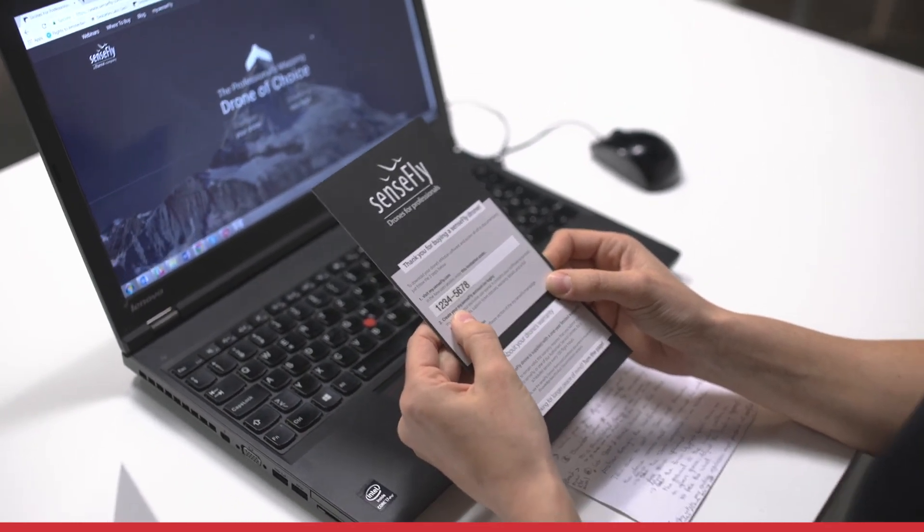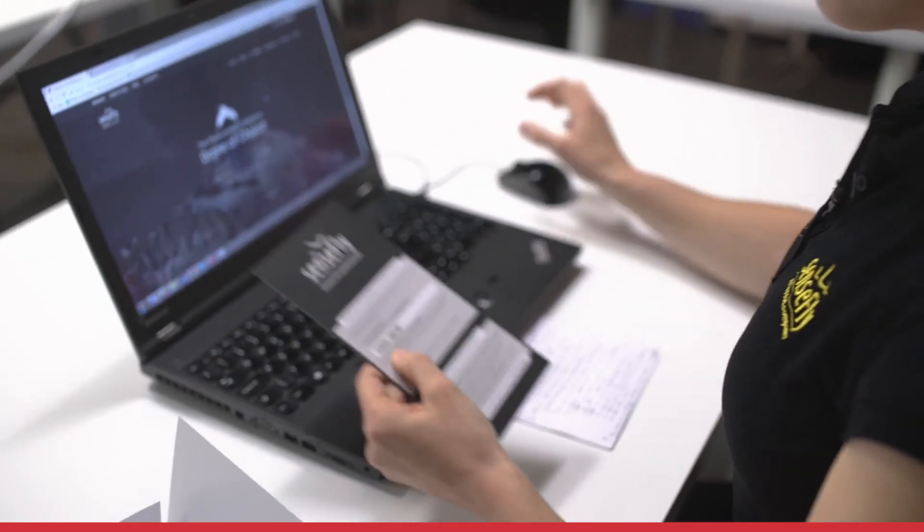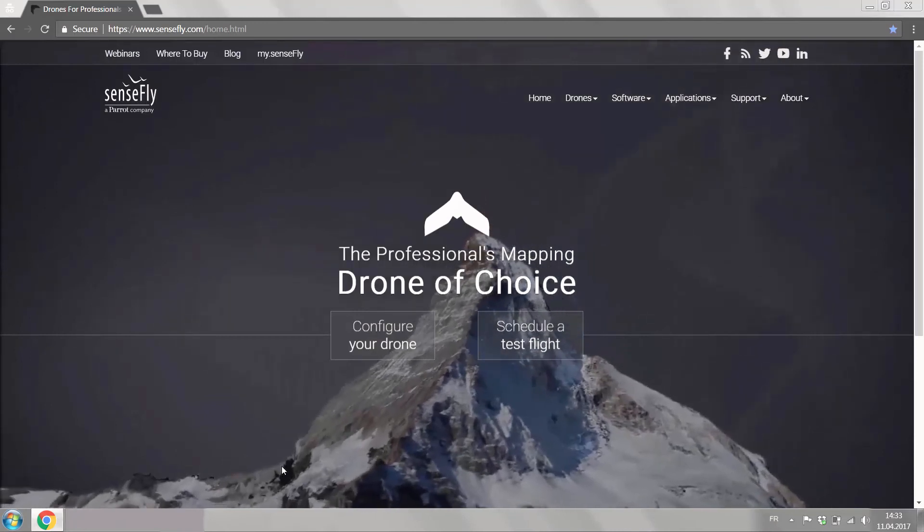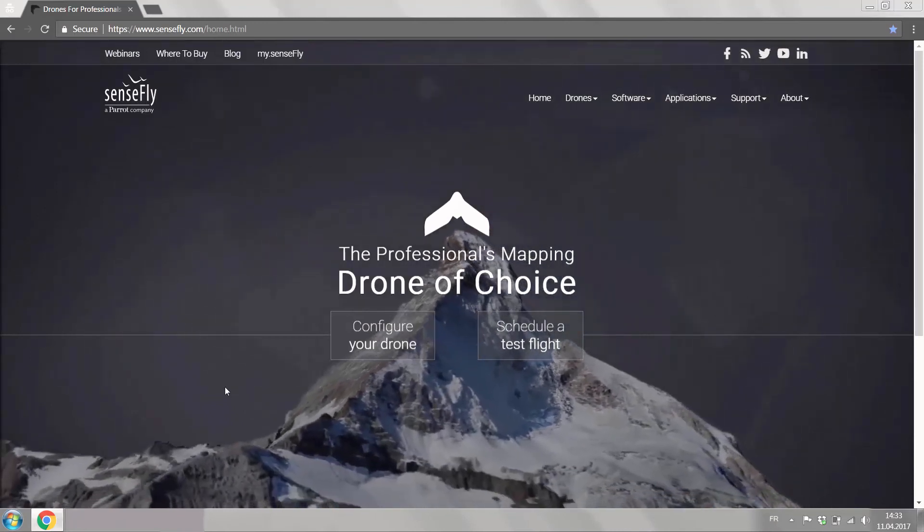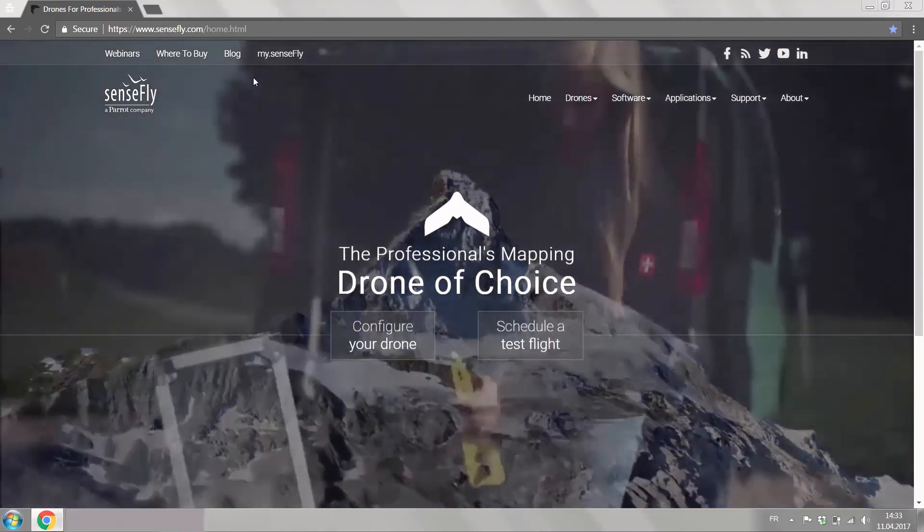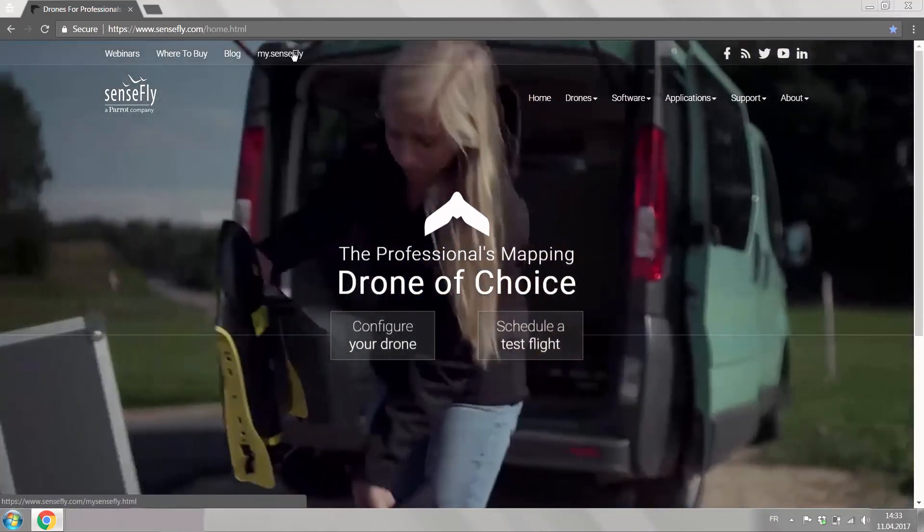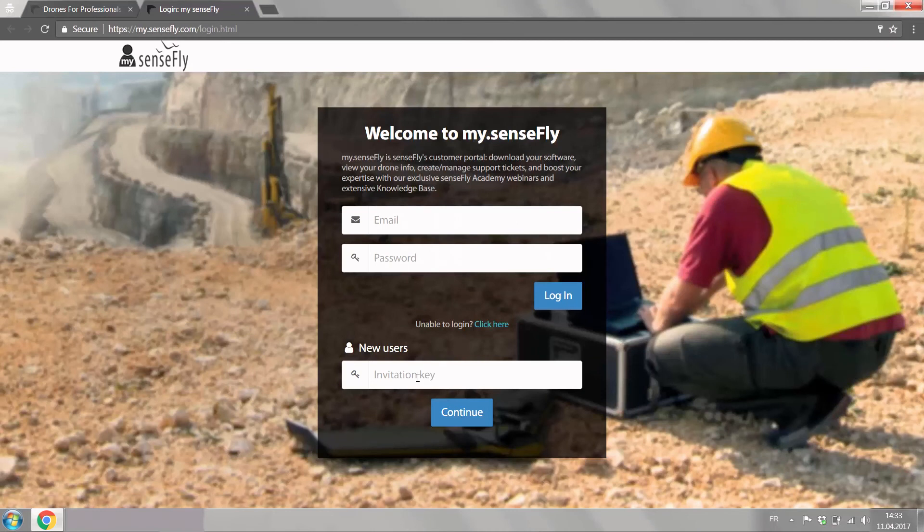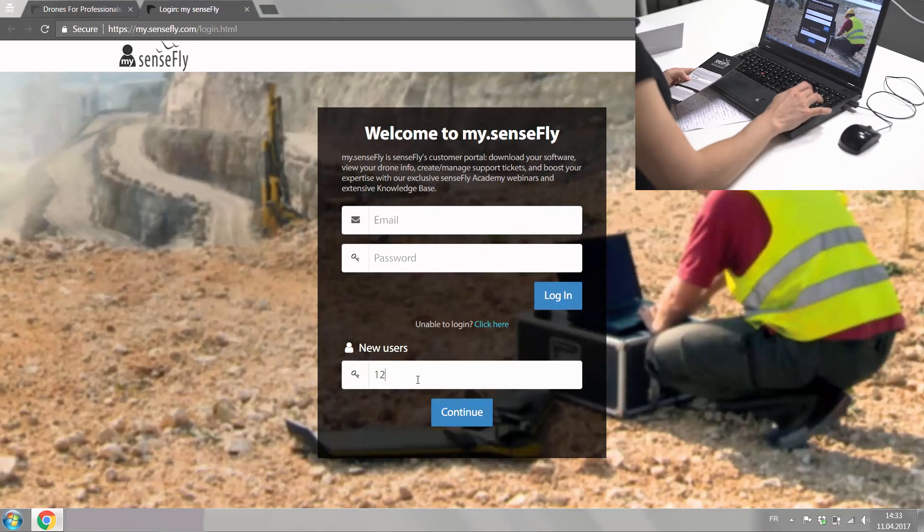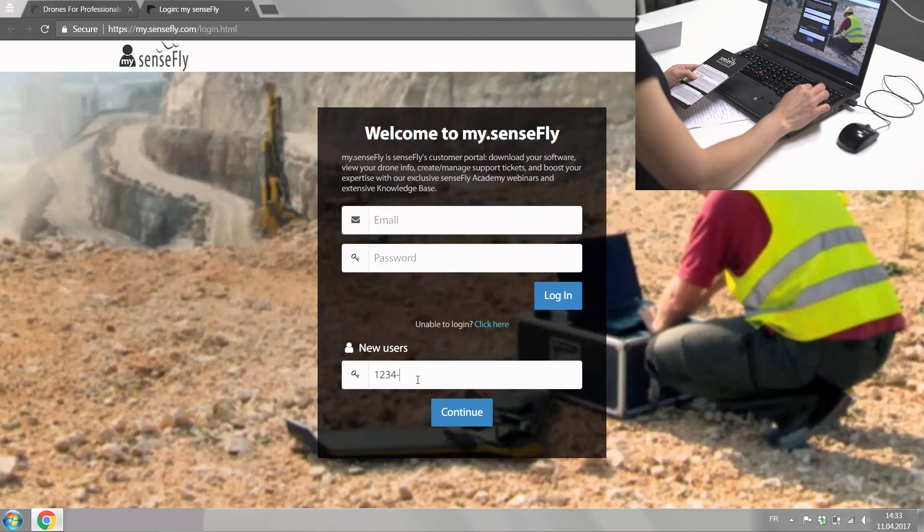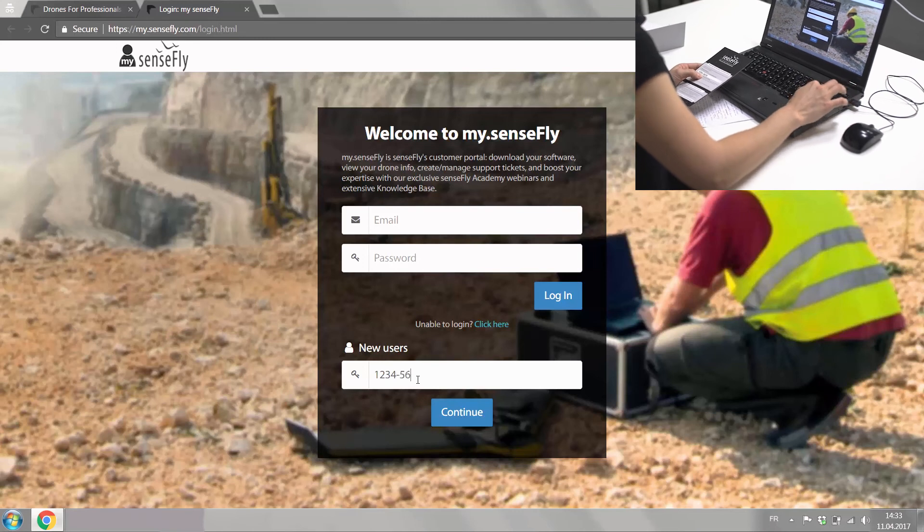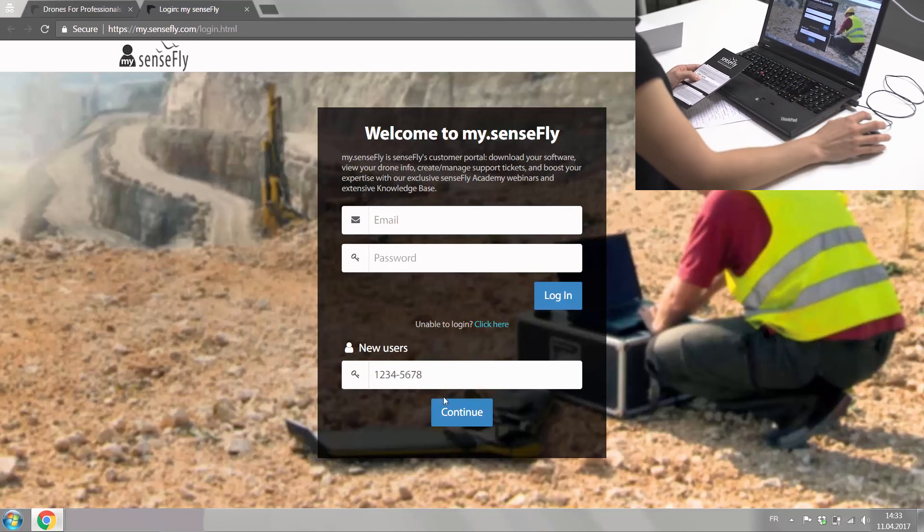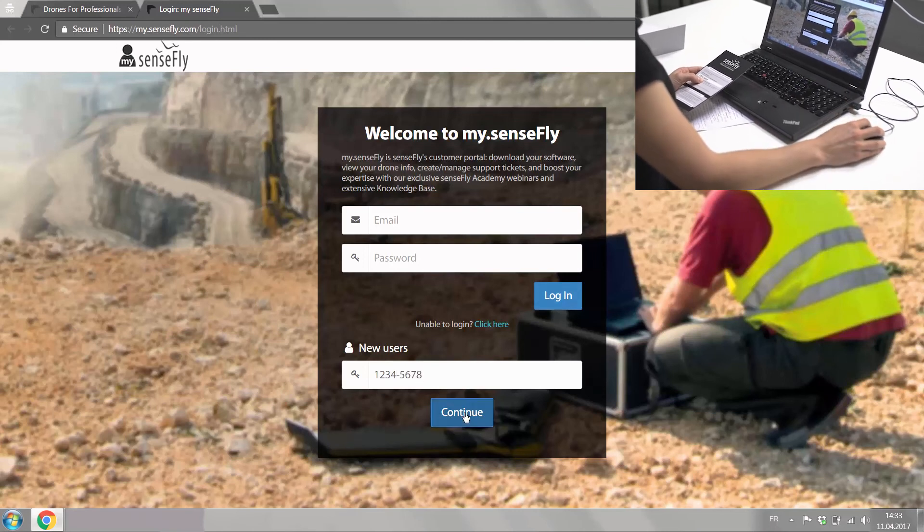The instructions here are to go on SenseFly.com homepage. There you find mySenseFly and you end up in the login for mySenseFly where you as a new user enter the invitation key, so this code, you click continue and you are ready to set up your profile.